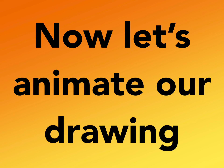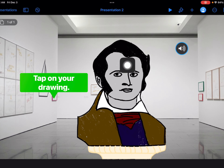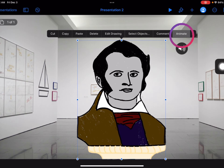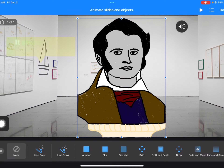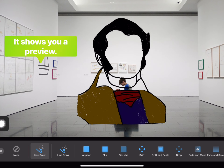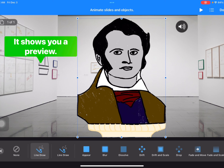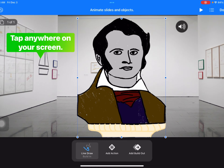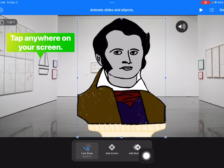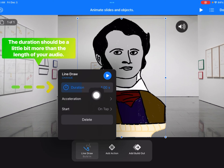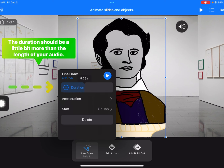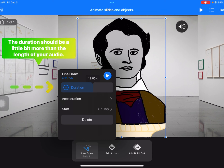Now let's animate our drawing. Tap on the drawing and select 'Animate,' then tap 'Add Build In' and choose 'Line Draw.' Tap away to deselect, then tap on 'Line Draw' at the bottom. I need to change the duration — tap the blue part of the bar and drag it until I see 11.00, because I want it to be 11 seconds.